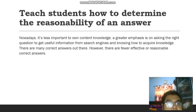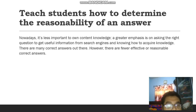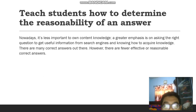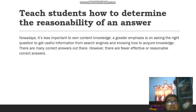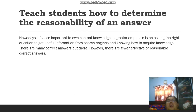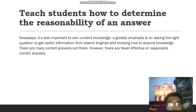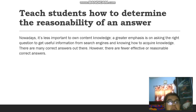Number three is teach students how to determine the reasonability of an answer. Nowadays it is less important to own content knowledge. A greater emphasis is on asking the right questions to get useful information from search engines and knowing how to acquire knowledge. There are many correct answers out there; however, there are fewer effective or reasonable correct answers.